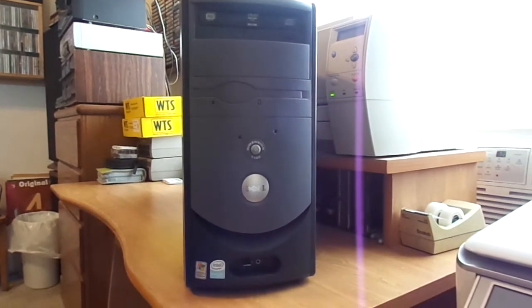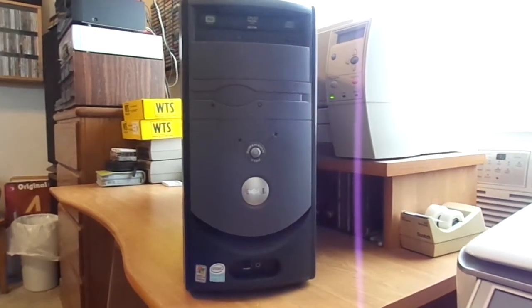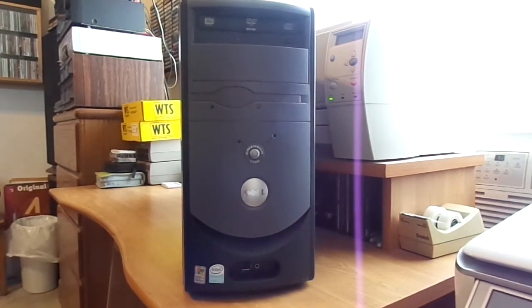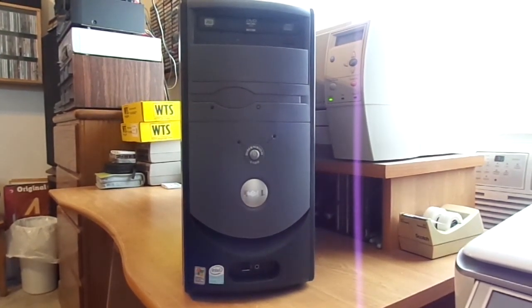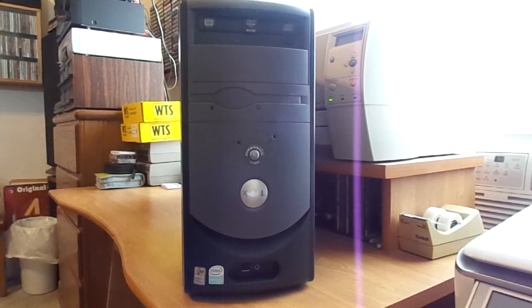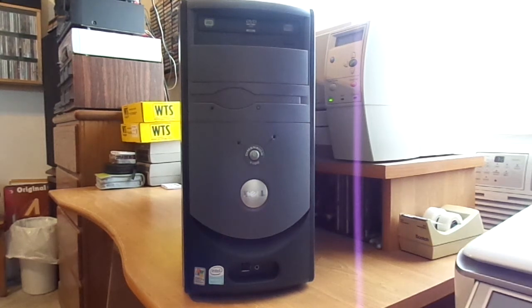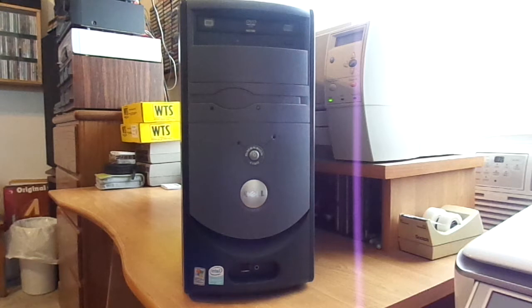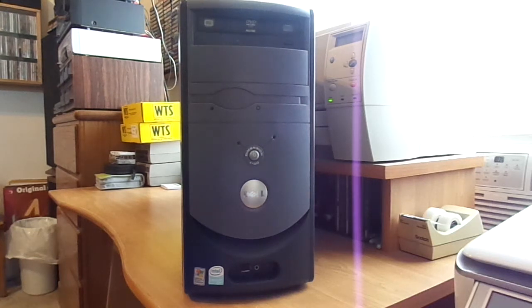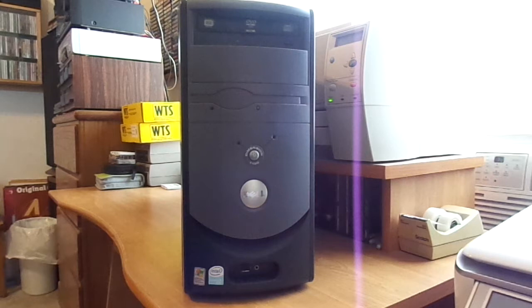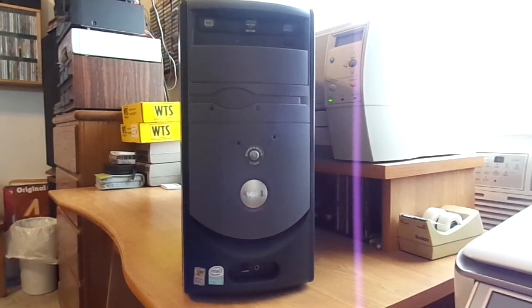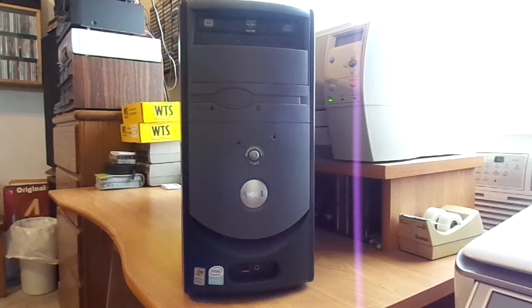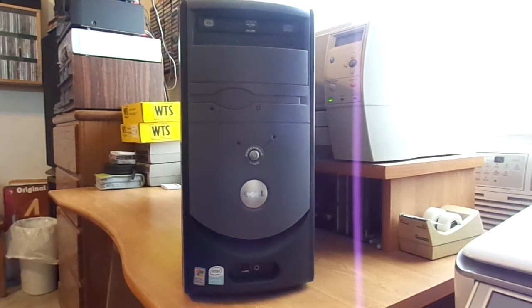Now, this is very similar to one that UXW Bill picked up a couple months ago, which is the Dimension B110. Actually, it's pretty much the exact same computer. Dell has been using these cases from about 2001 to around 2006, and they came in many different styles.